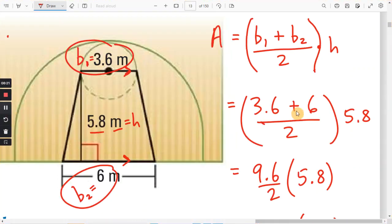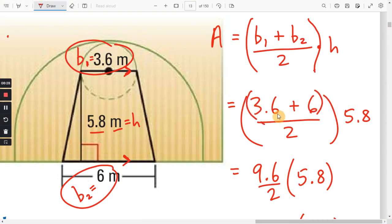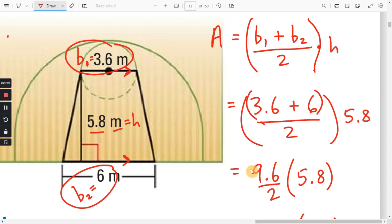If you use a calculator, you would need to put parentheses around 3.6 plus 6, or you can do 3.6 plus 6, hit equals, divided by 2, hit equals, and then times 5.8. You don't want to confuse the calculator.